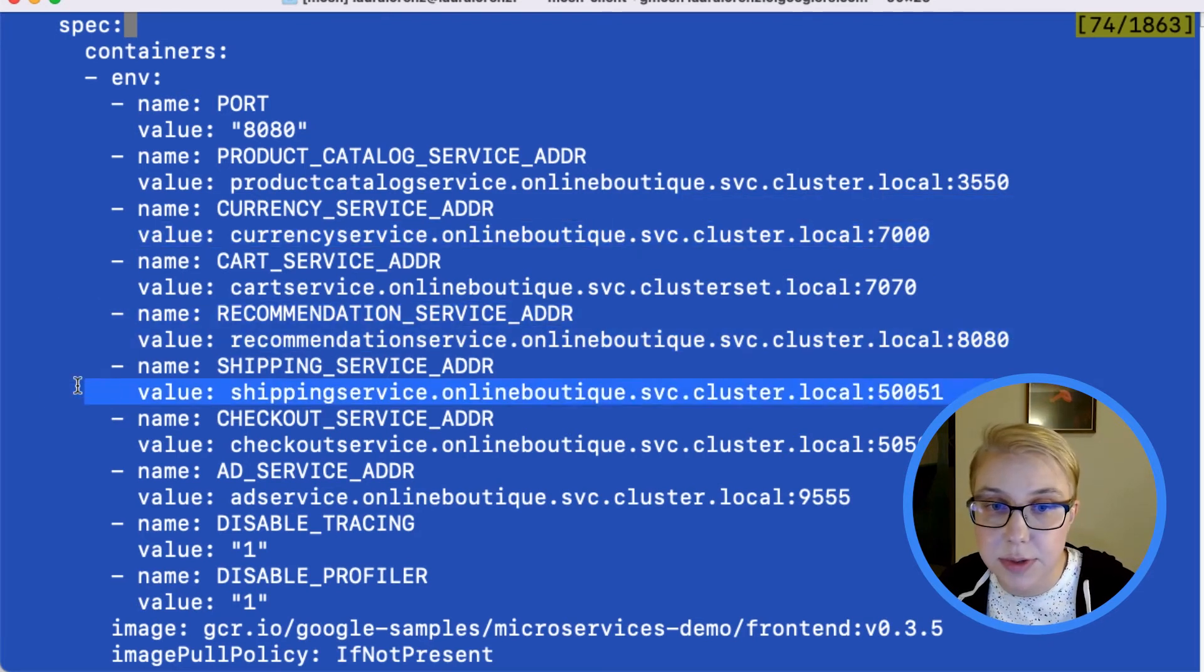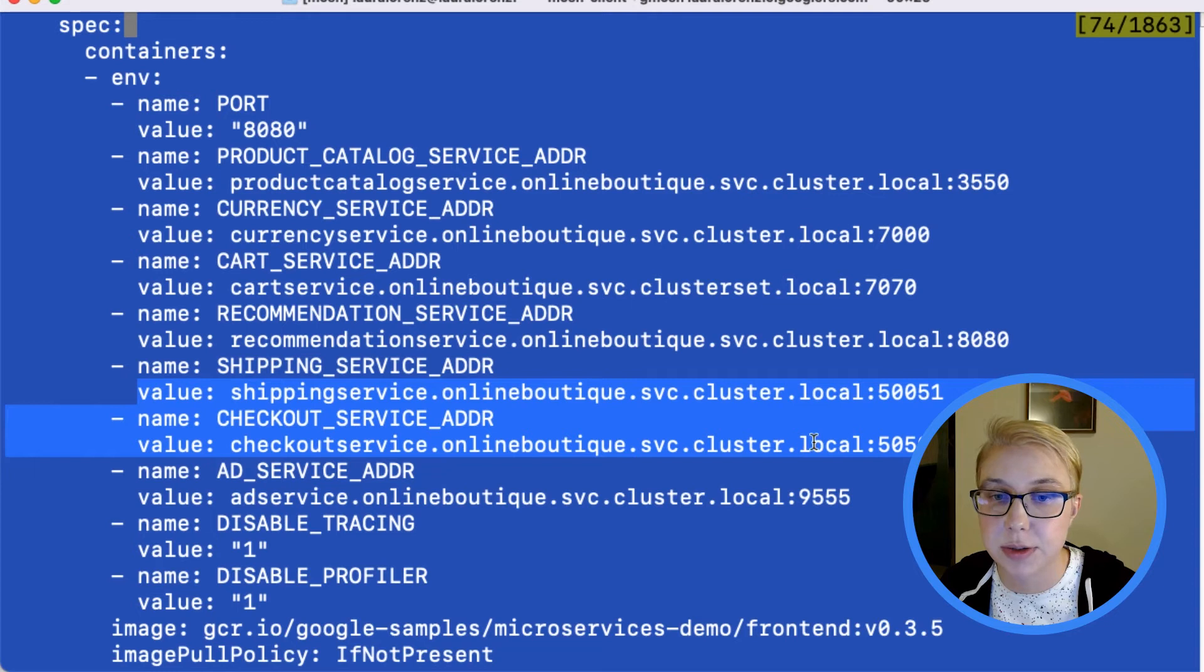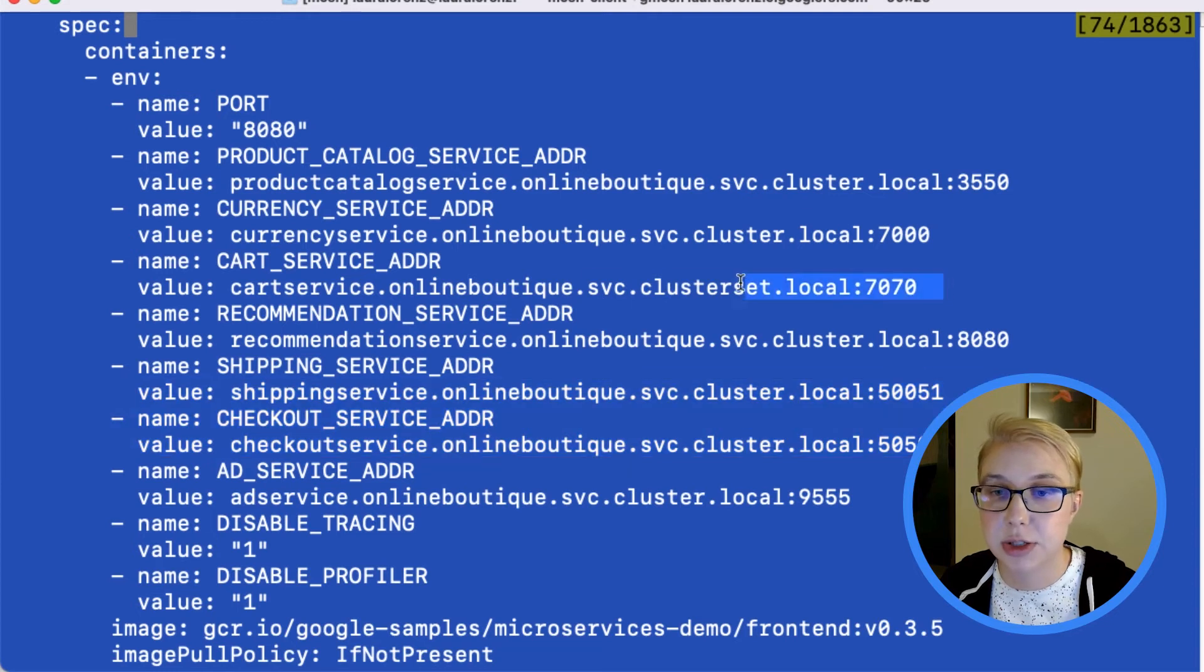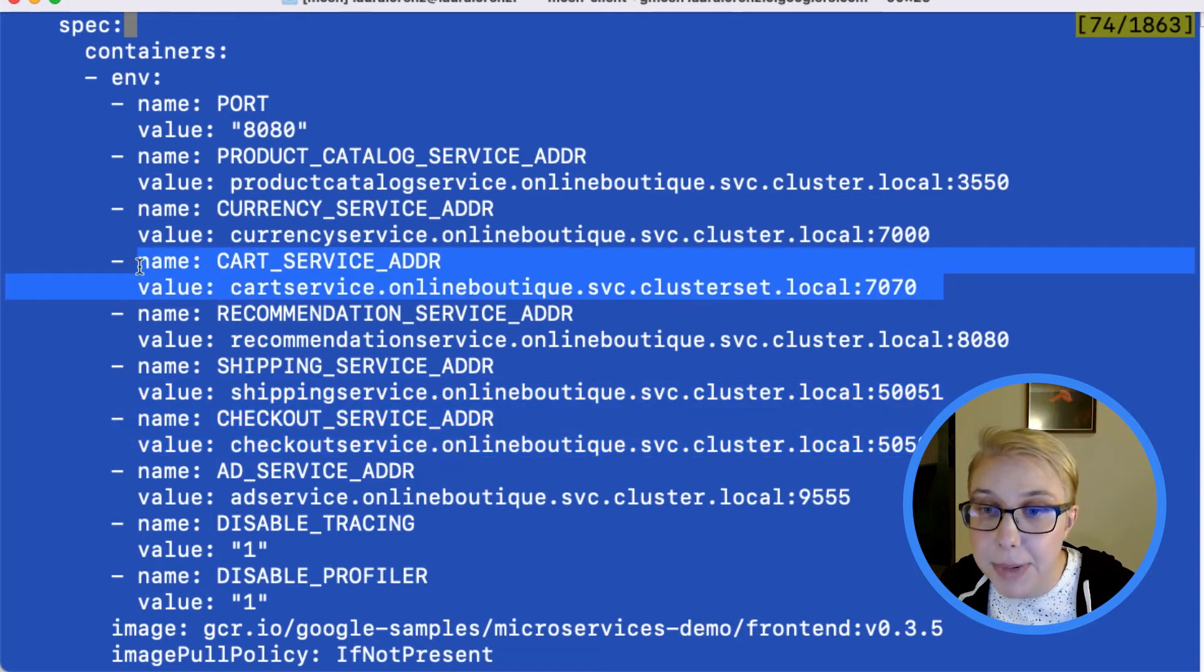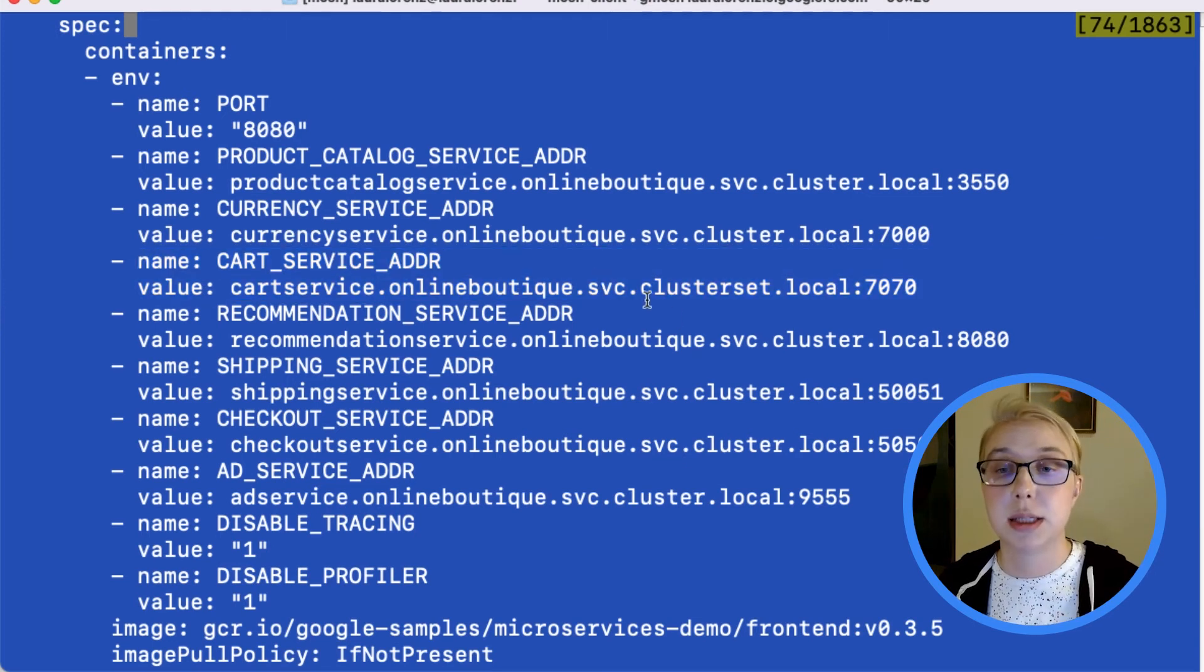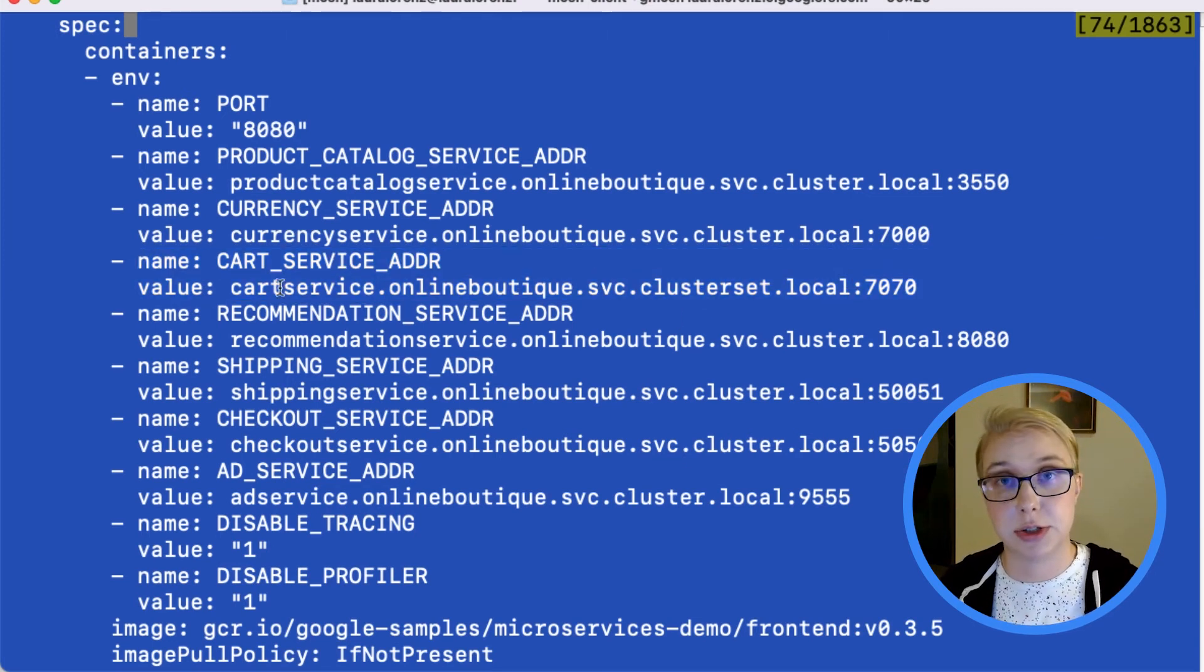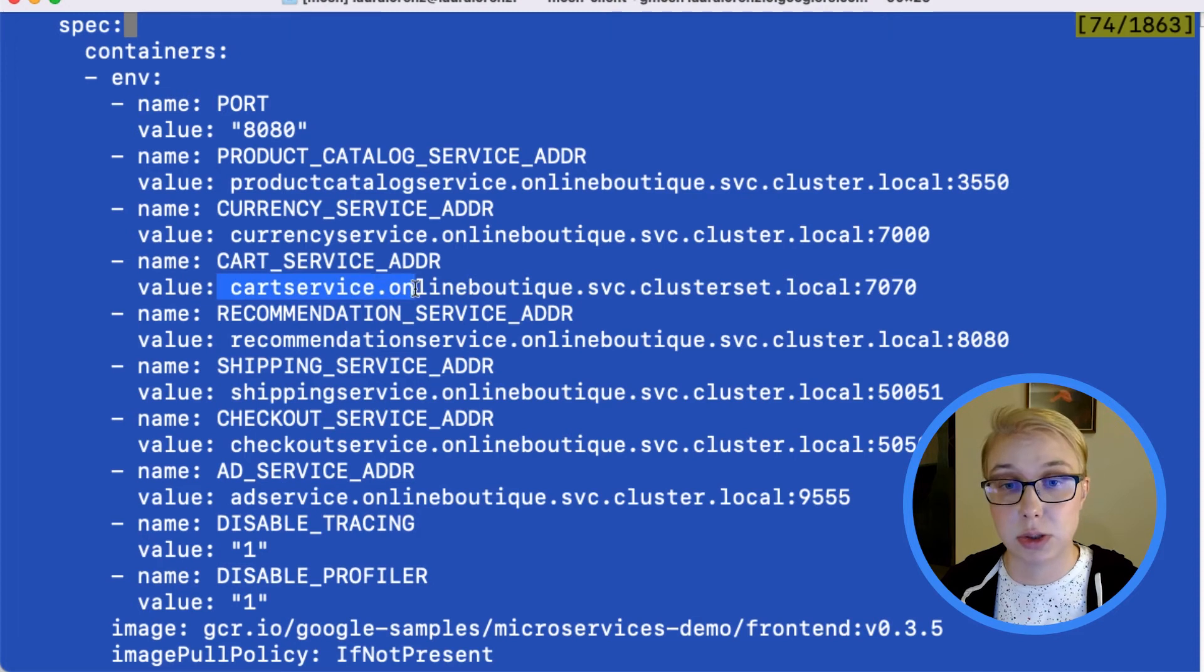And we can see this one's the same, this currency service, this one the recommendation service, the shipping service, checkout service, blah blah blah. But this one right here, the cart service, remember that's only in that one cluster. This one is configured to use the clusterset.local zone.